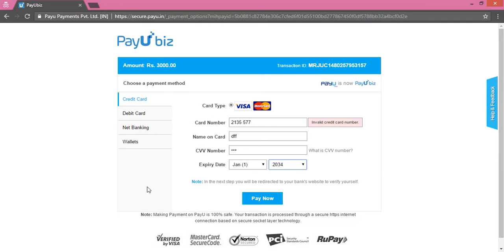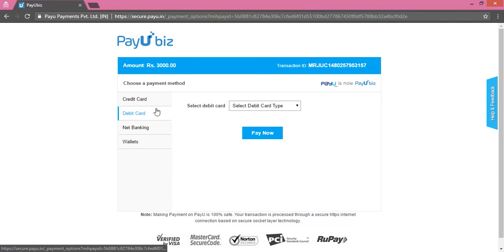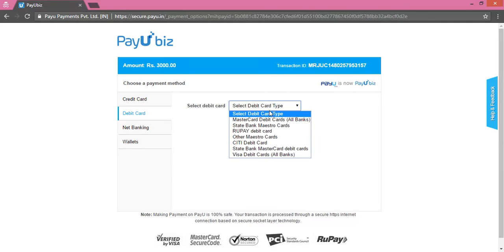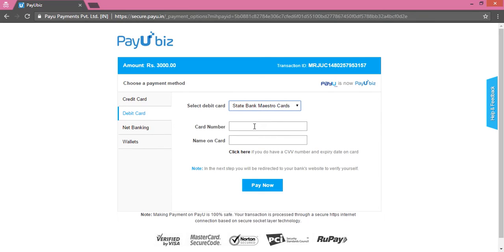If you wish to pay via debit card, click on the Debit Card option, select the debit card type, fill in the card details appropriately, and click on Pay Now. On the next page it will ask for an OTP, which you will receive on the registered mobile number. Enter the OTP and click on Submit. This will complete your transaction and the booking will be confirmed.